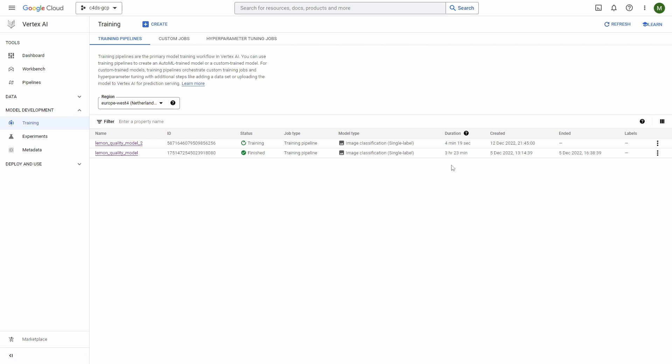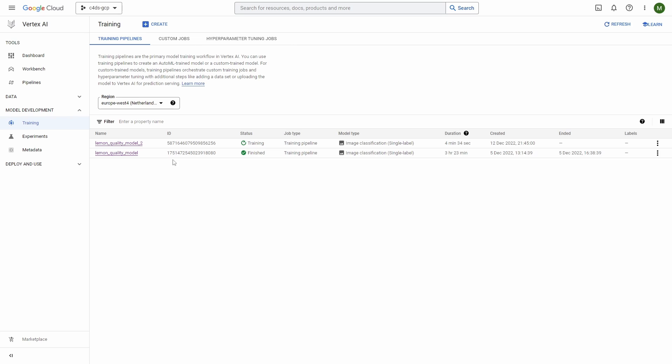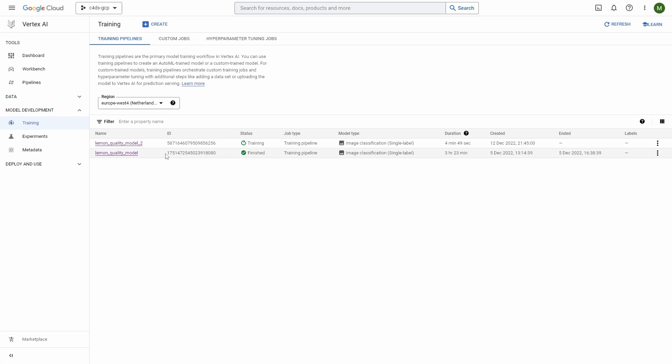First thing you can see is that the total time to train the model was 3 hours and 23 minutes. So it was not 8 hours, but of course I already discussed that it will be less than 8 hours.